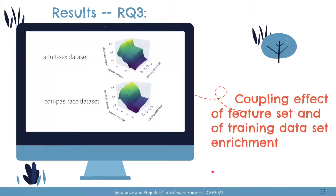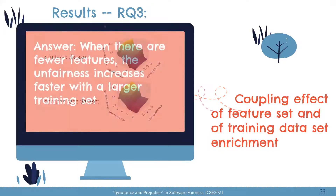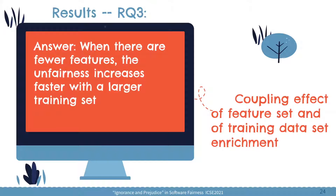The third research question is about the coupling effect of feature set enrichment and training data set enrichment. We visualize the results with 3D surface plots. We can see from these plot examples that when there are fewer features, the surface rises more steeply. This observation indicates that when there are fewer features, the negative impact of larger training data on unfairness is even more significant. Our answer to the third research question is that when there are fewer features, the unfairness increases faster with a larger training set.